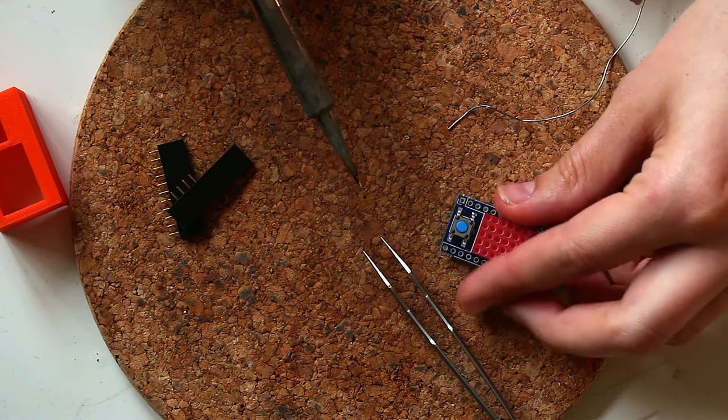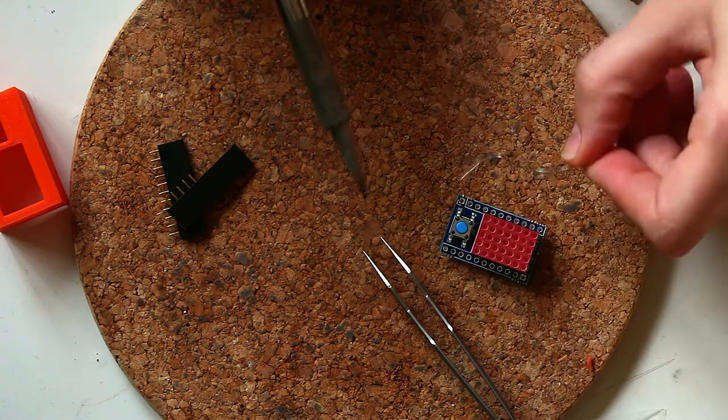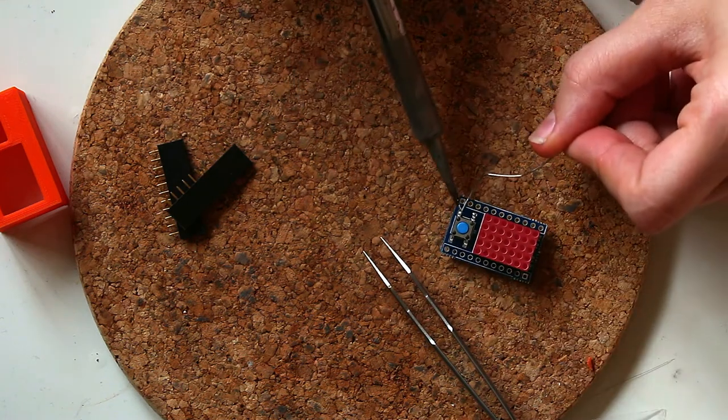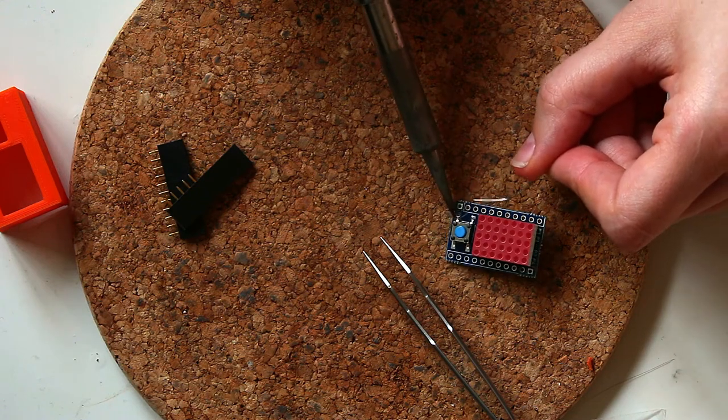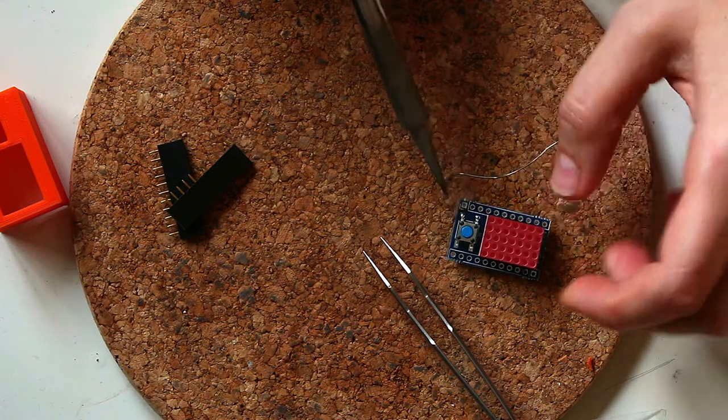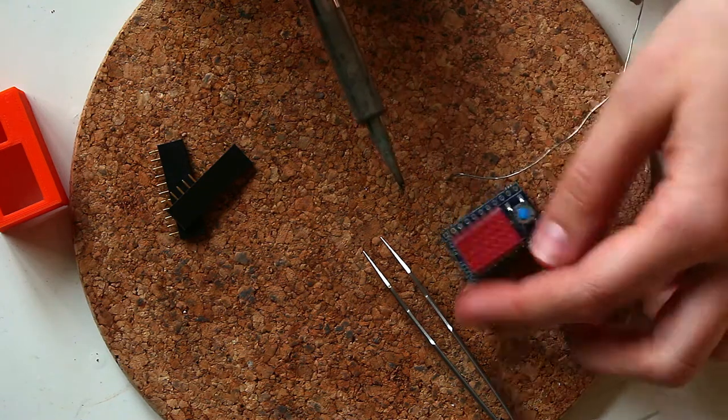Okay so I'm gonna go with that and then I go ahead and I solder all the other pins.